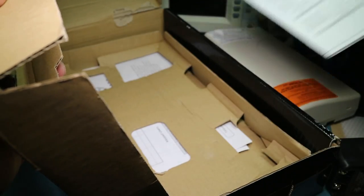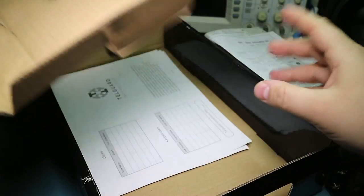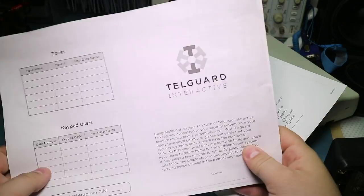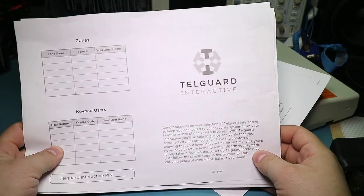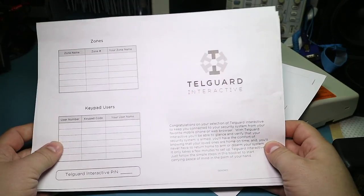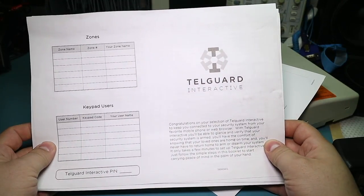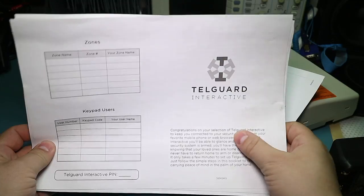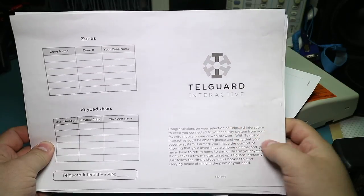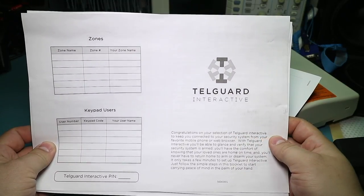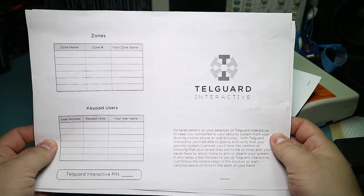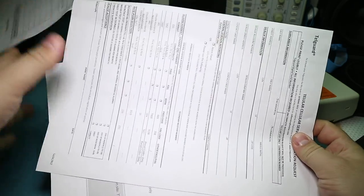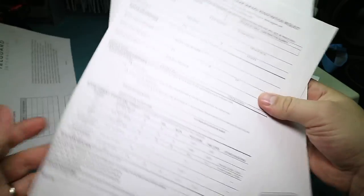And some stuff in the box. See what we've got here. Oh, wait, there's more. There's more. All right, get rid of the box. Okay, let's see what we've got here. Uh, congratulations on your selection of the TelGuard. TelGuard, sorry, I keep saying Tele. TelGuard Interactive, blah, blah, blah. Codes, zones, oh.